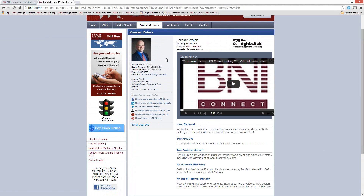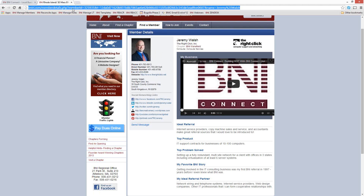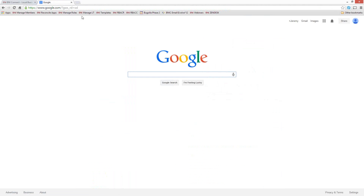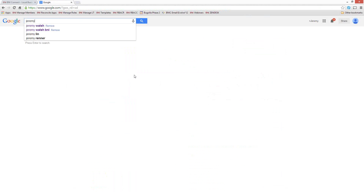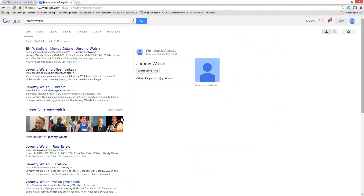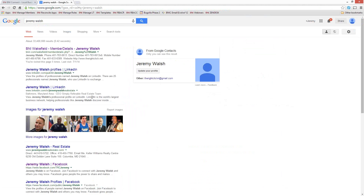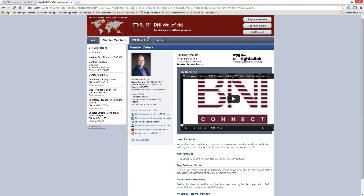There's definitely more information in here that can help you build some credibility with your membership. One thing that you may not know is that this is also searched and indexed by Google. So if I go to google.com and type my name, my profile on my chapter webpage is the first result on Google. Even though my name is scattered all over the Internet through my personal company website, LinkedIn, Facebook, and the YouTube channel, the one that shows up first is my BNI Wakefield profile. That's the power of the BNI brand behind your name.